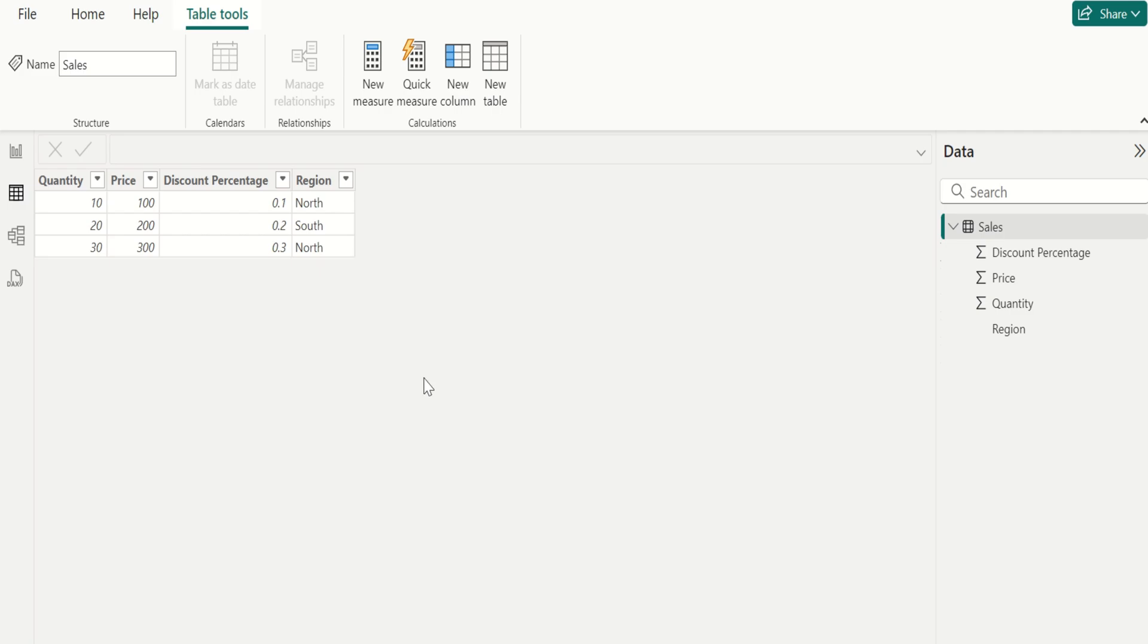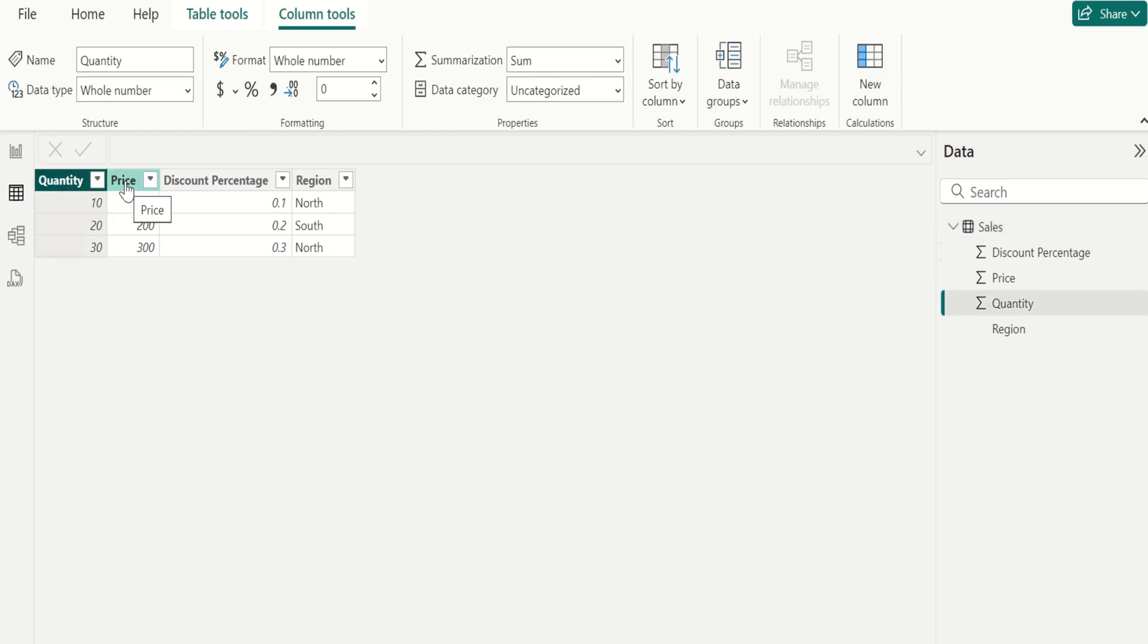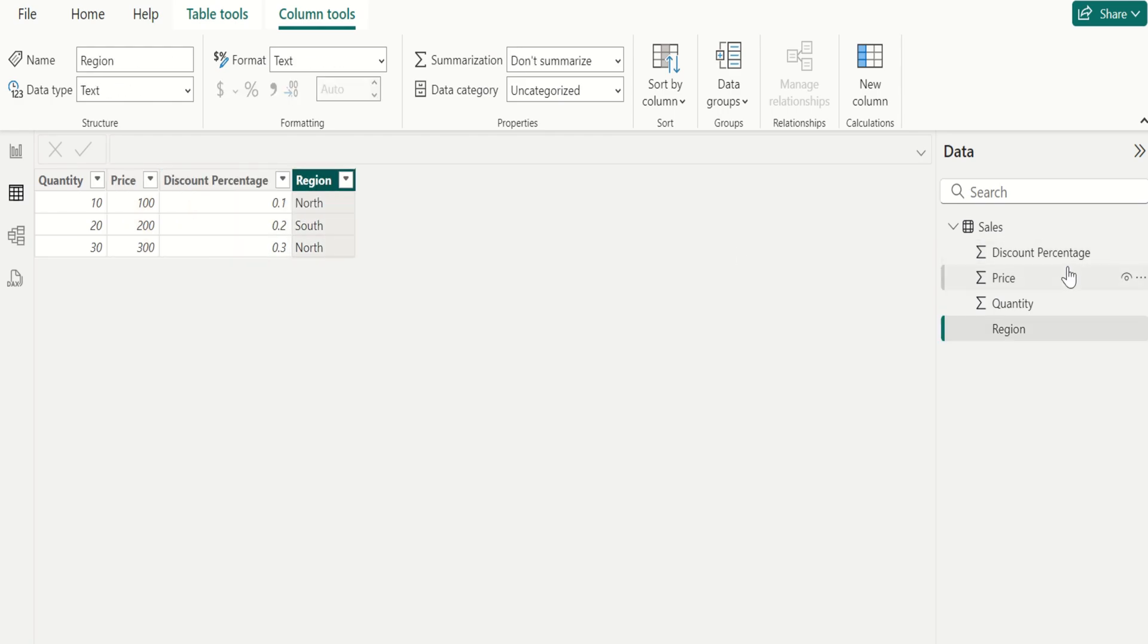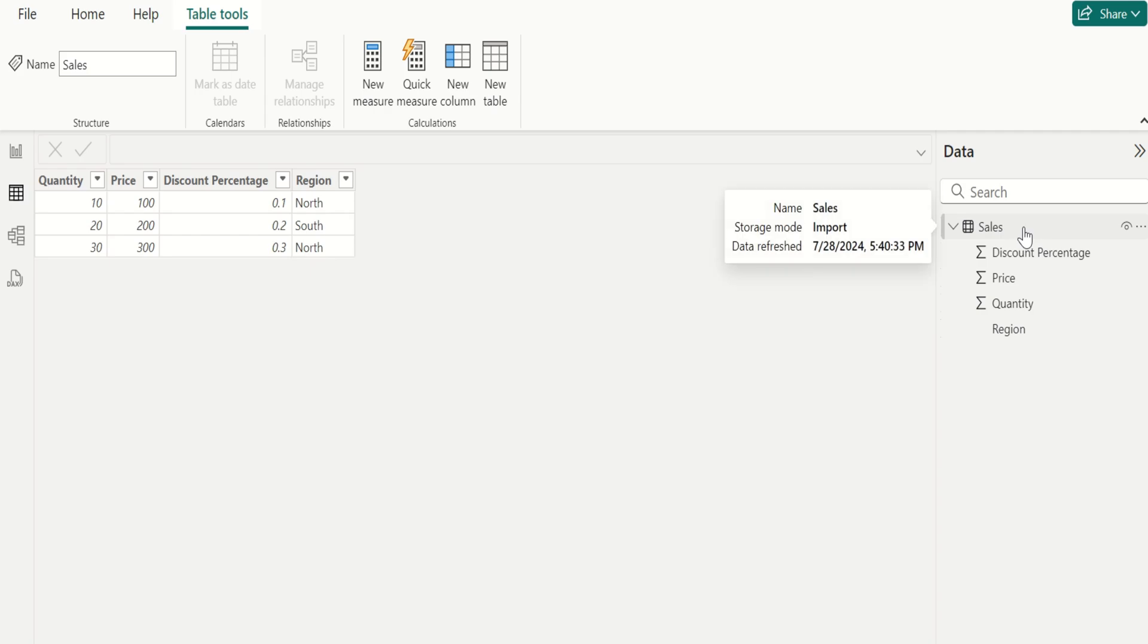Let me explain with an example. In this data source we have four columns: quantity, price, discount percentage, and region in the sales table.